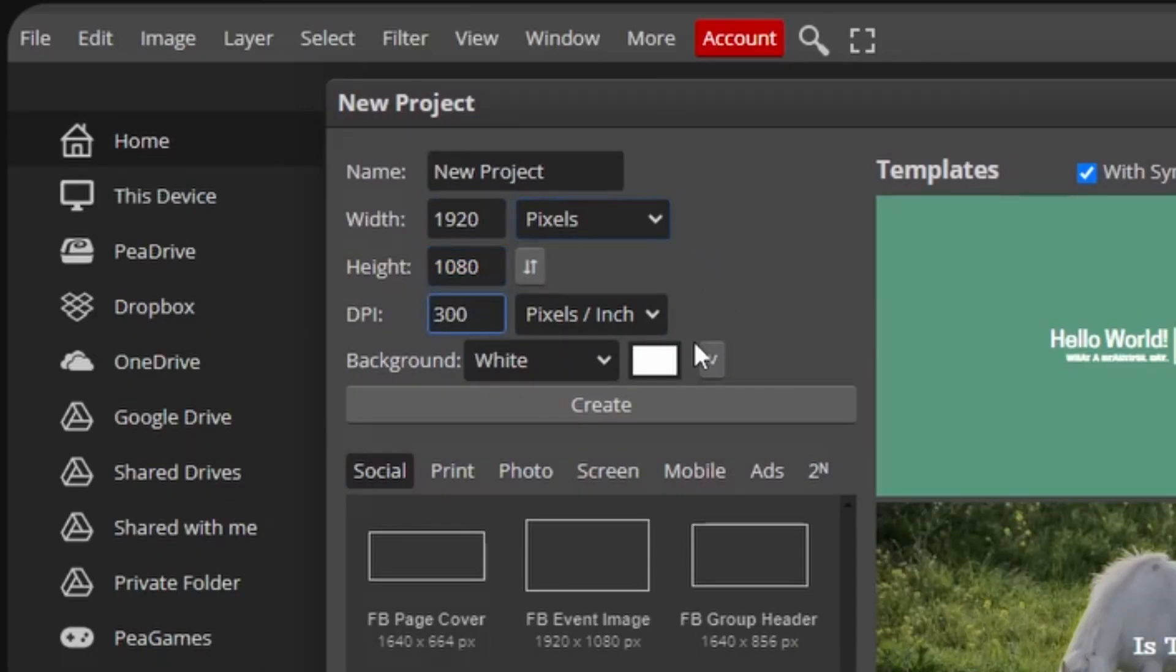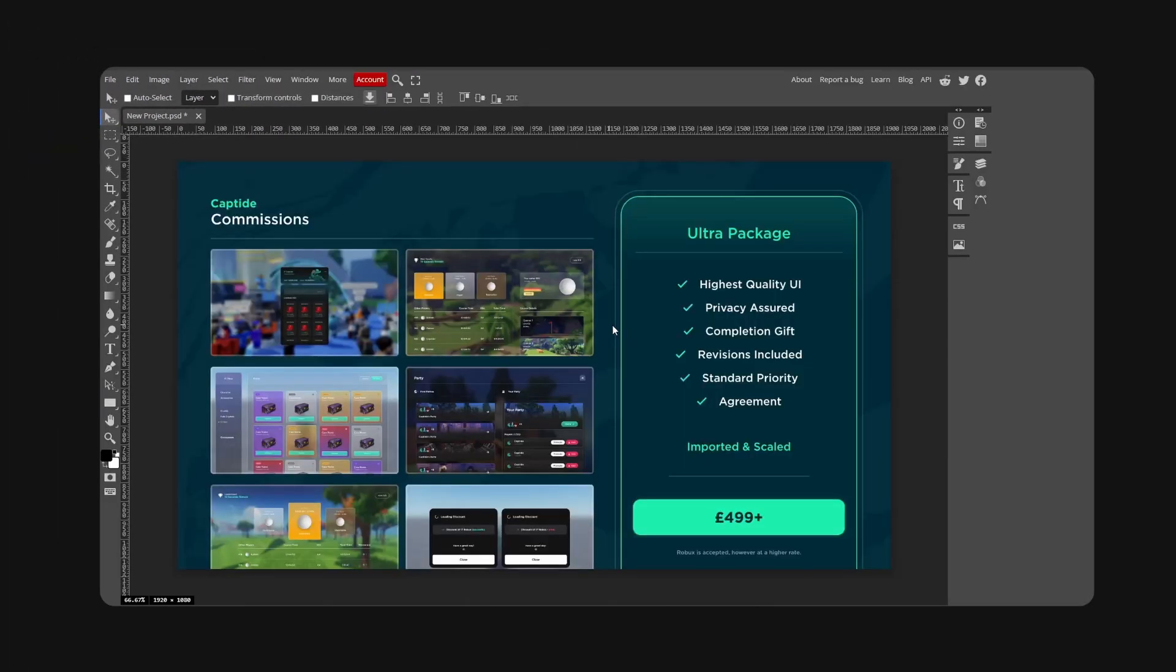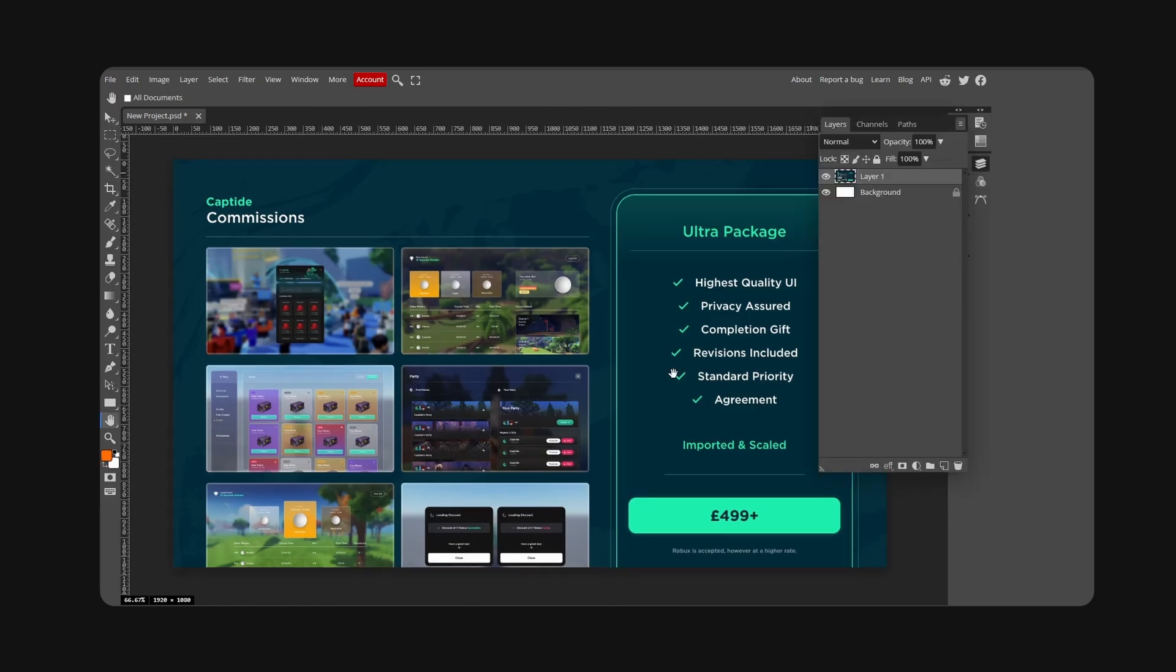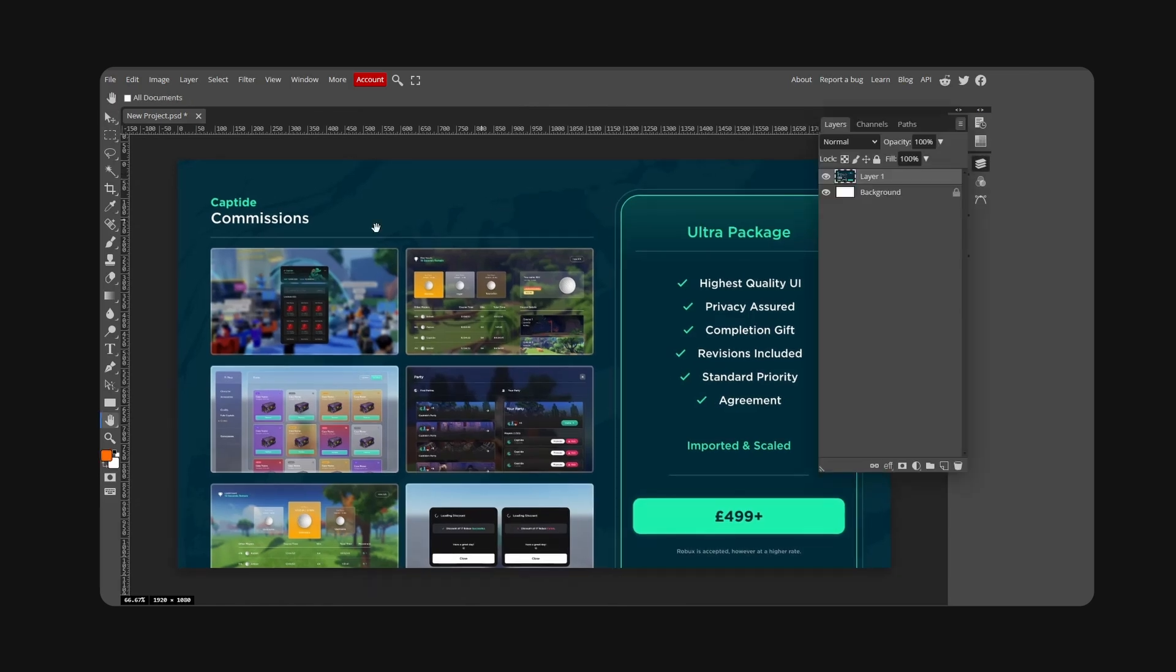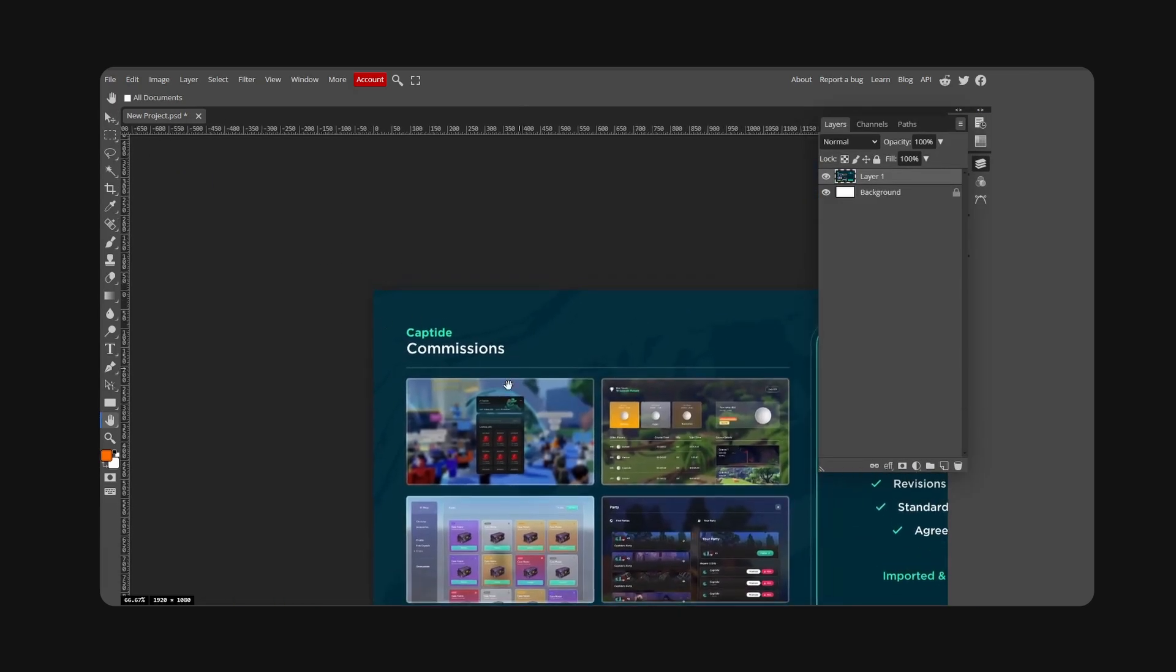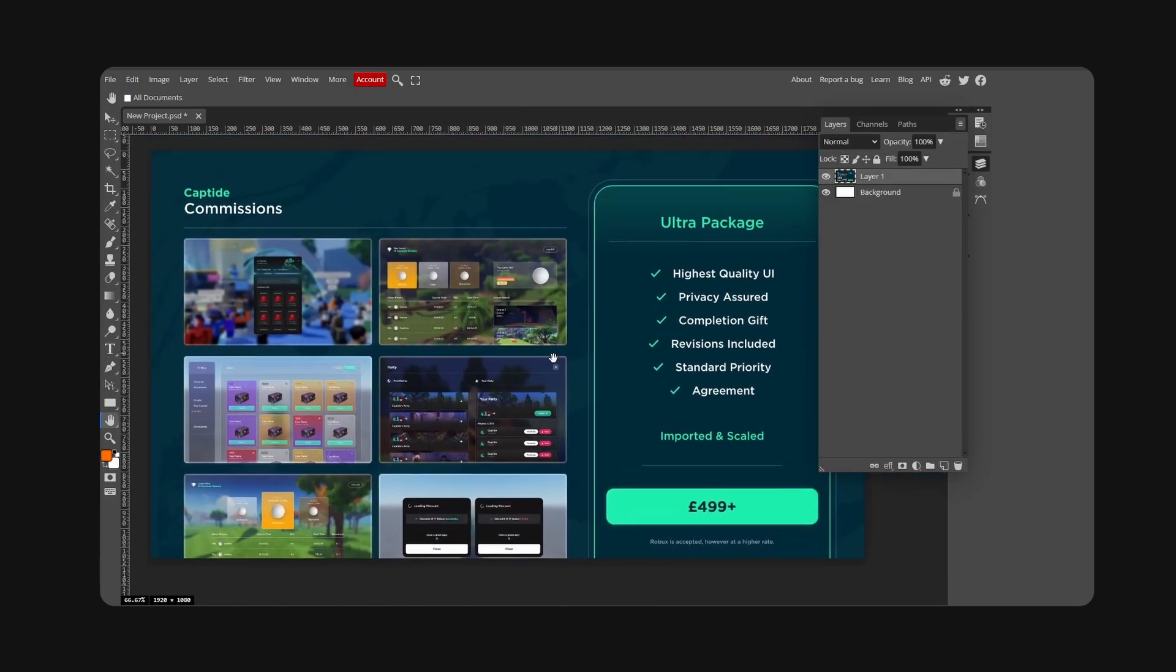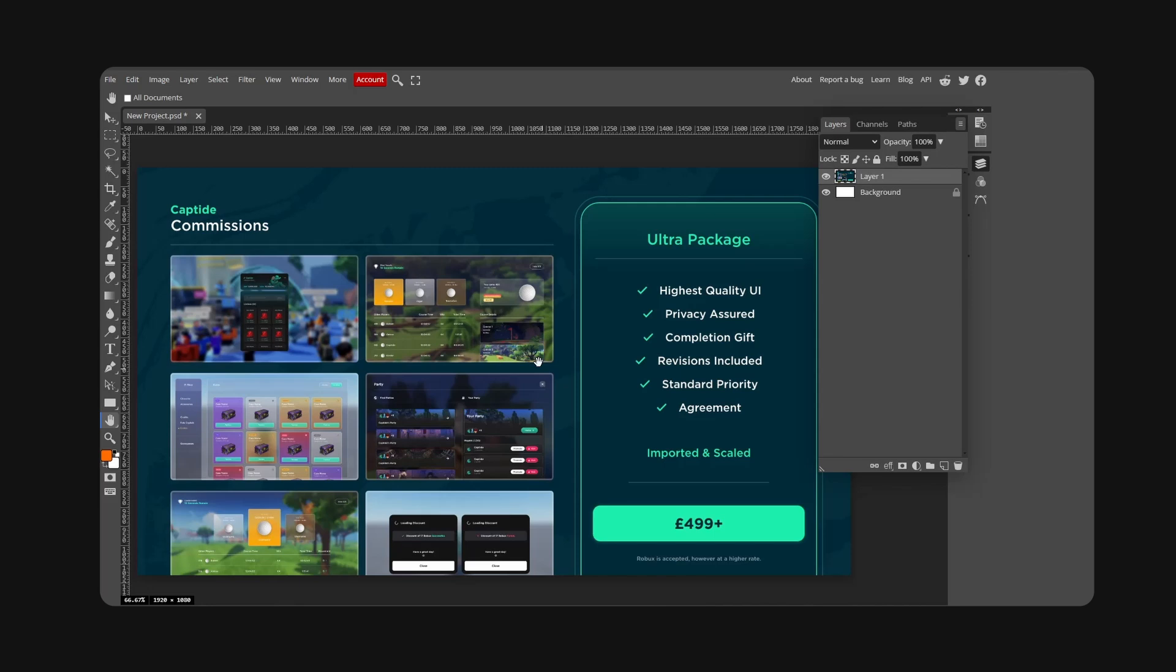This is our reference, this is Capsize's commission sheet. All credits go to Capsize for the idea and this design. I'm just here to educate and hopefully you guys learn something from this video.